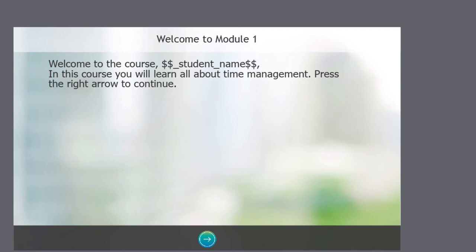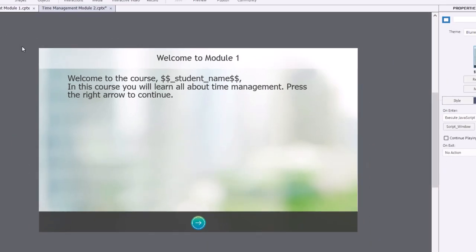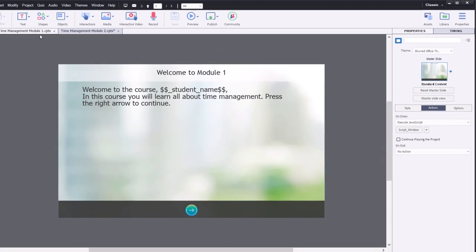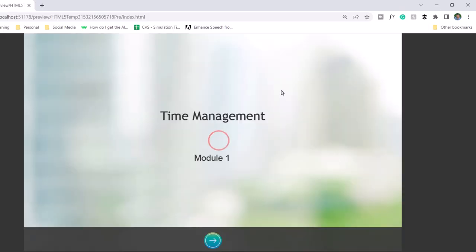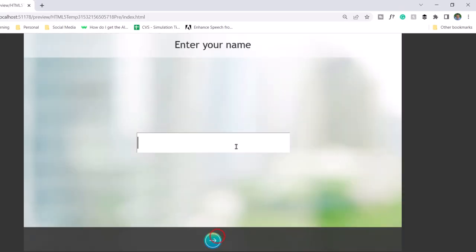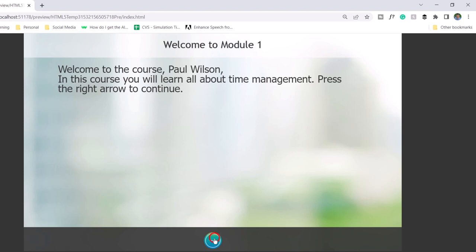So let's test this out. First of all, I'm going to preview module one, and we'll make sure that this works. So here's module one. We're moving forward here, and I'm going to type in my name. Click the next button here, and it says, great, Paul Wilson, welcome to this course.